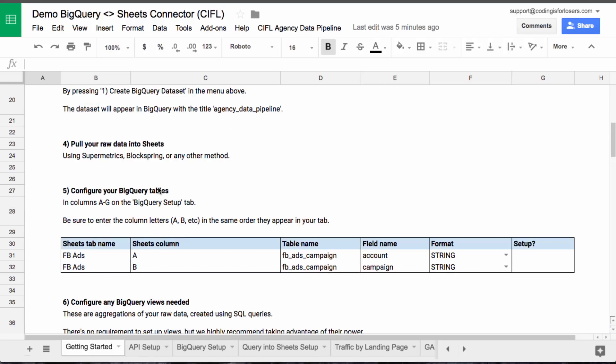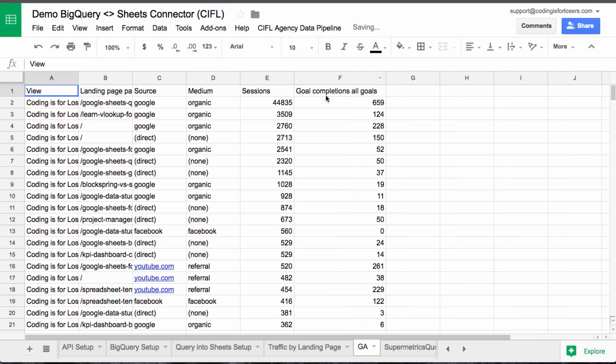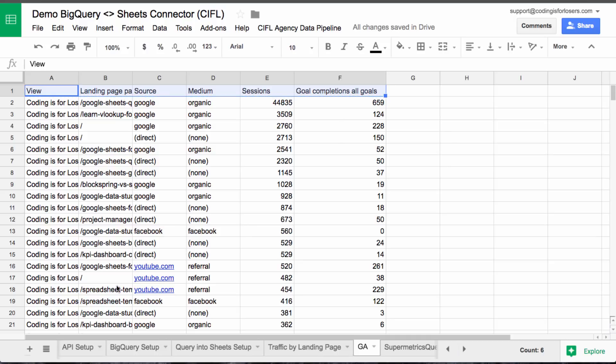So step four here, we're going to pull some raw data into sheets. And if you go to the GA tab, this has like a supermetrics query pre-configured. I just pulled some basic data in here from my own site, Codings for Losers, to get us going here. And this is what we're going to upload and then pull back into sheets.